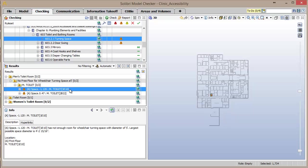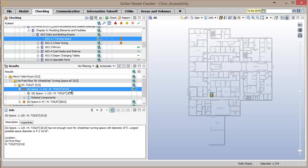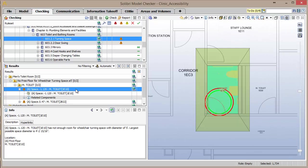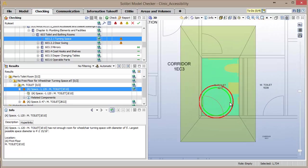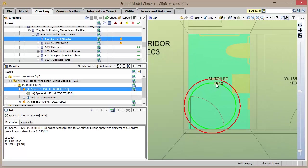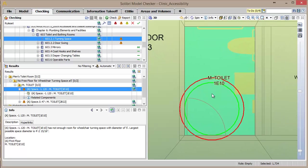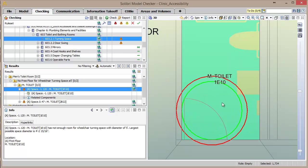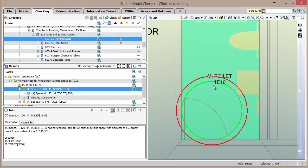By double-clicking on the issue in the results window, the view is automatically positioned in the model to the location of the issue. Visualization aids are displayed in the view to show what the available turning radius is in green versus what the required turning radius is in red.